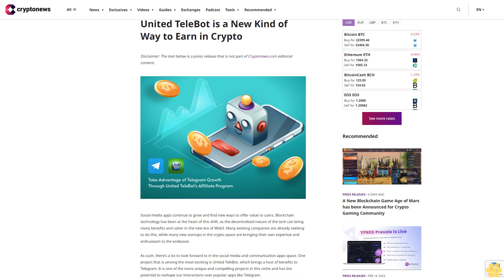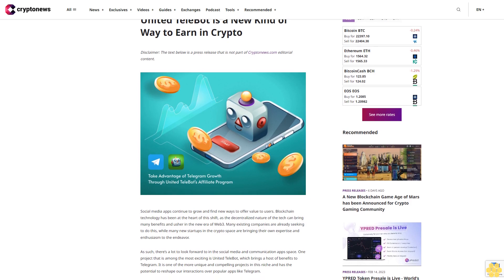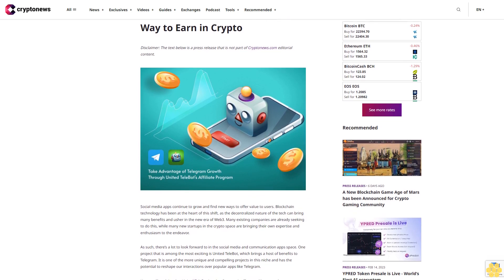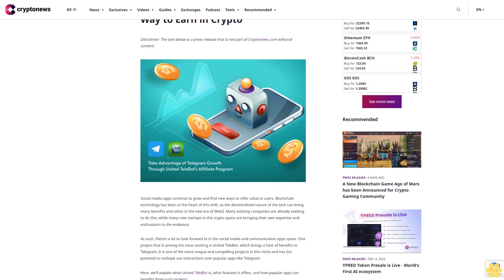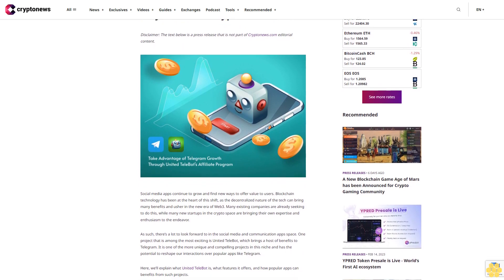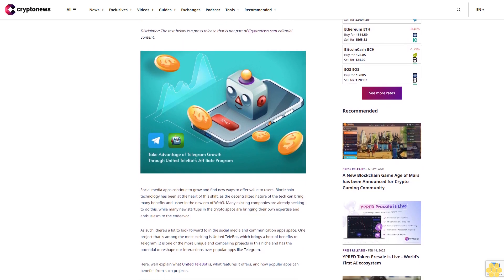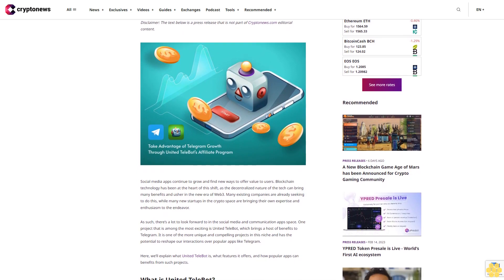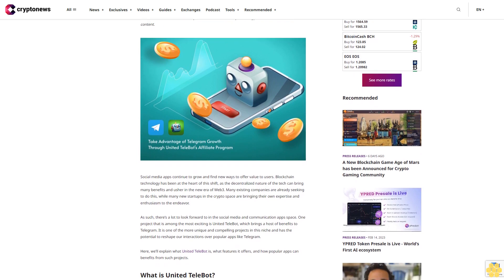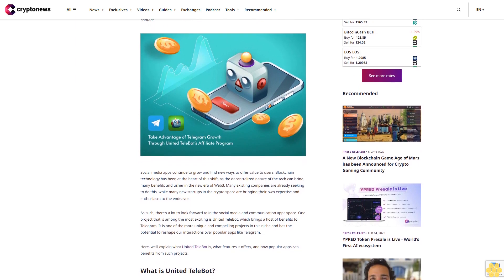United Telebot is a new kind of way to earn in crypto. Disclaimer: the text below is a press release that is not part of Crypto News editorial content. Social media apps continue to grow and find new ways to offer value to users.